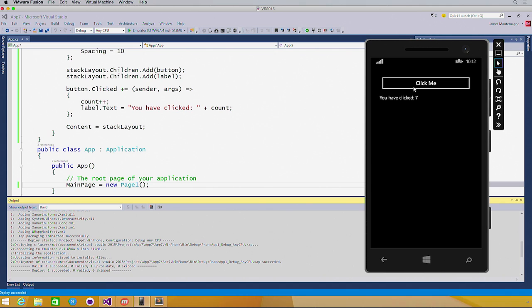Obviously, now we build out our full application with more models and view models and views, but that was just a quick look at getting started.